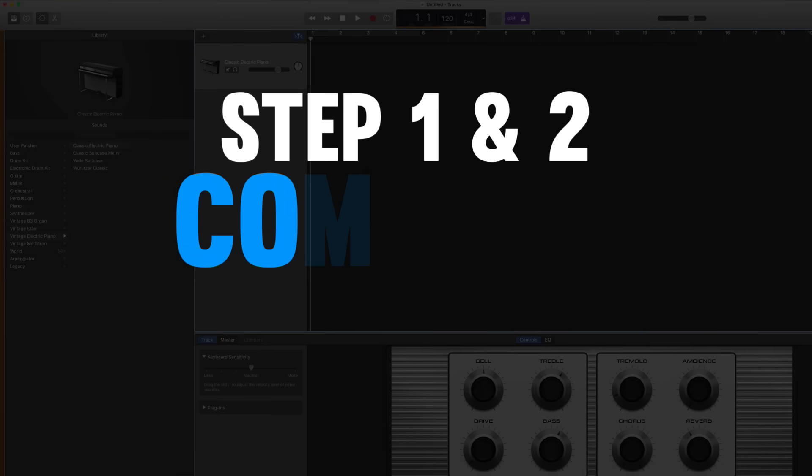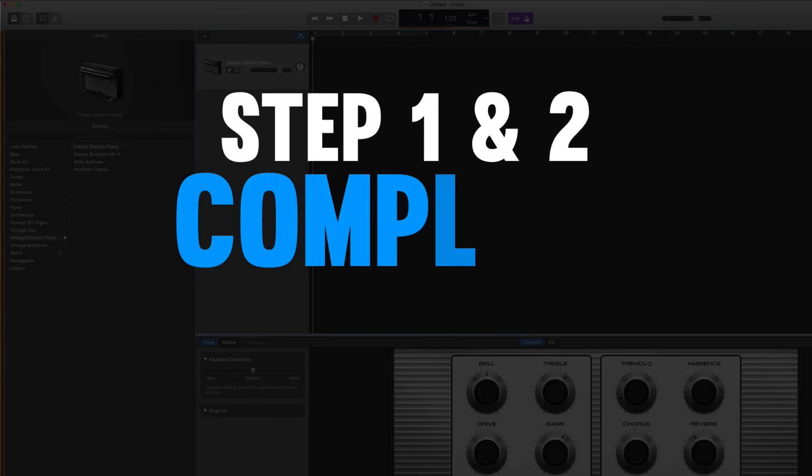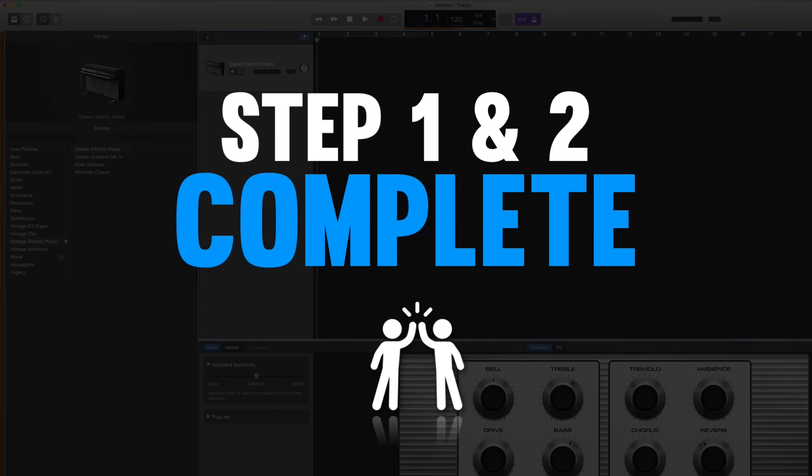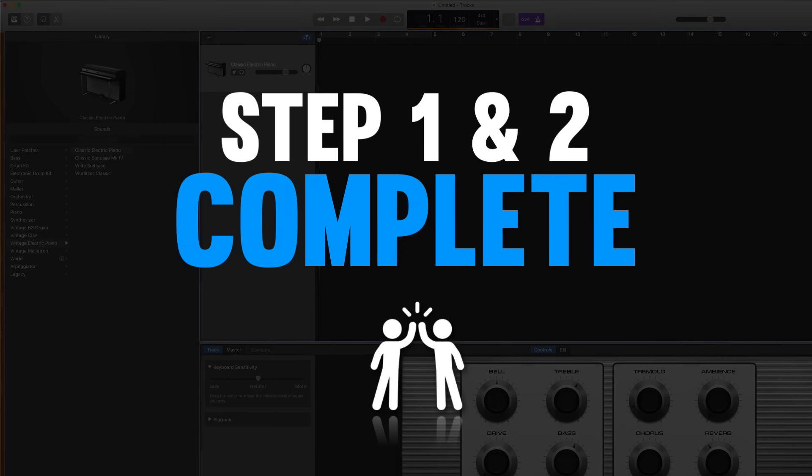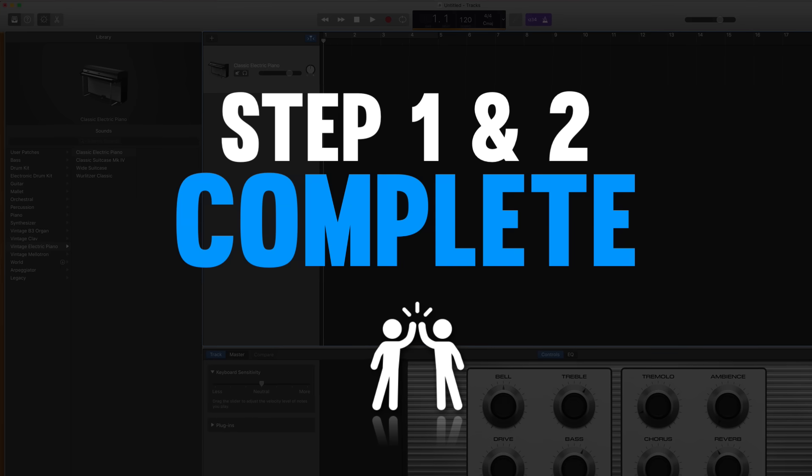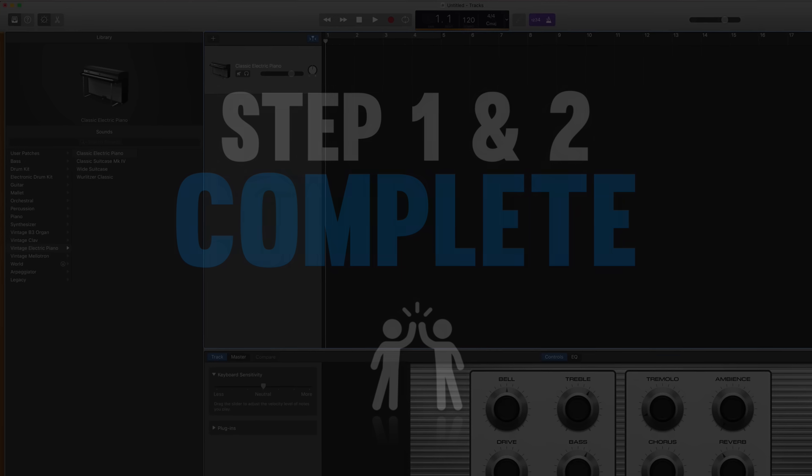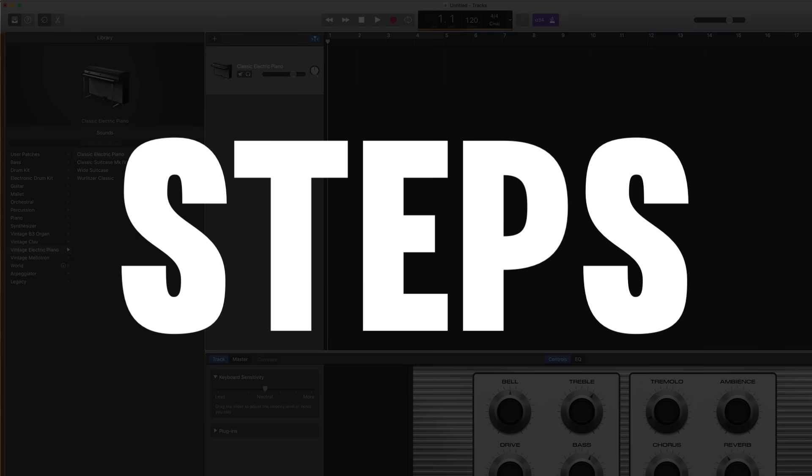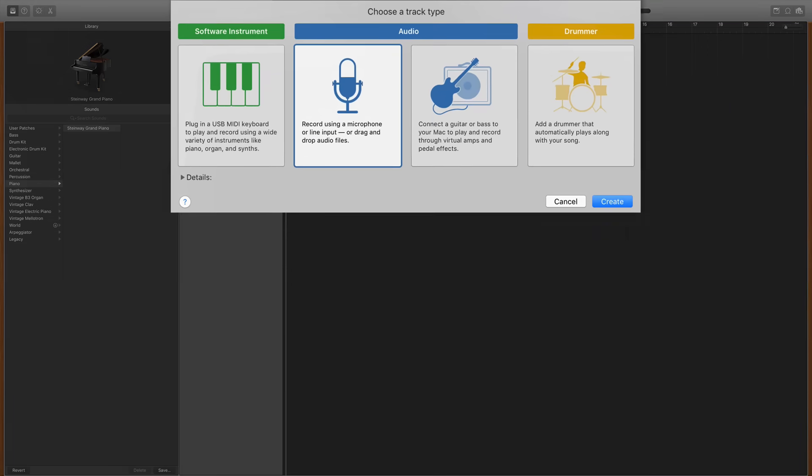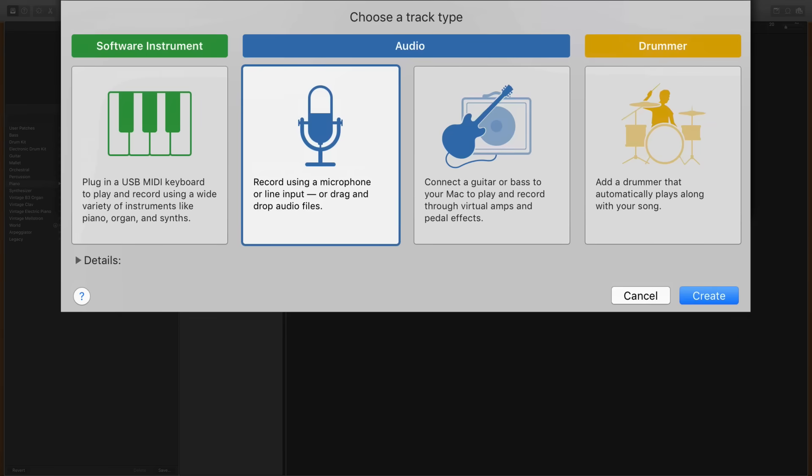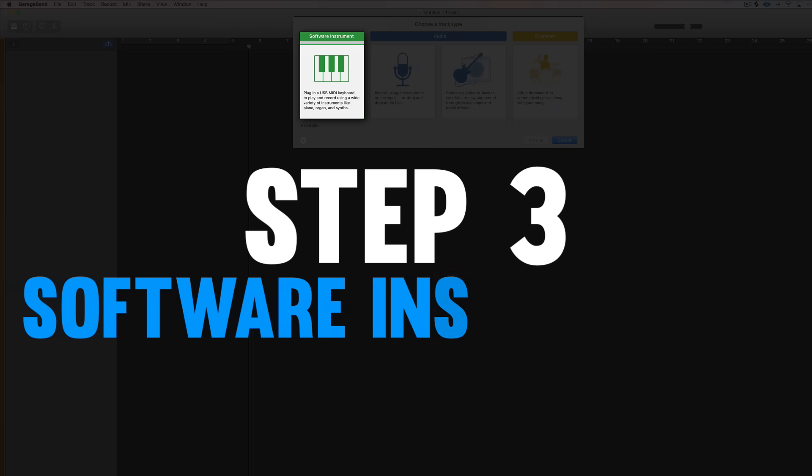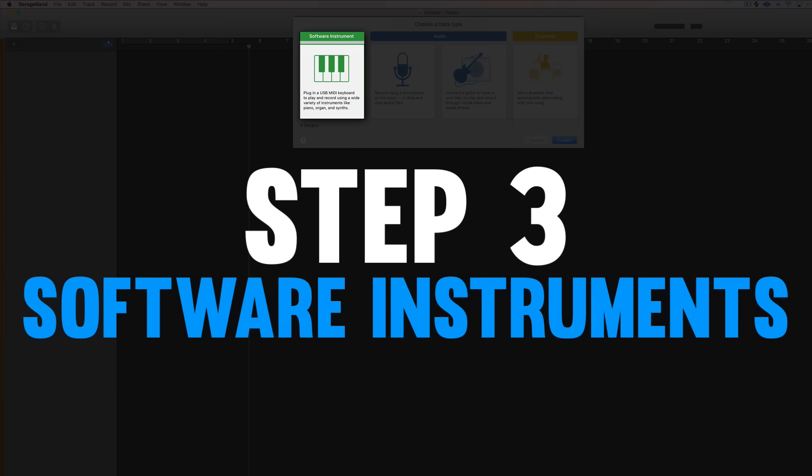Alright so we've completed the technical steps and I want to give you a high five because your songs are gonna sound more professional and now it makes room for the fun steps. Steps 3 through 6 have to do with learning how to use the four kinds of audio tracks that GarageBand makes available to you. So we'll start with software instruments.